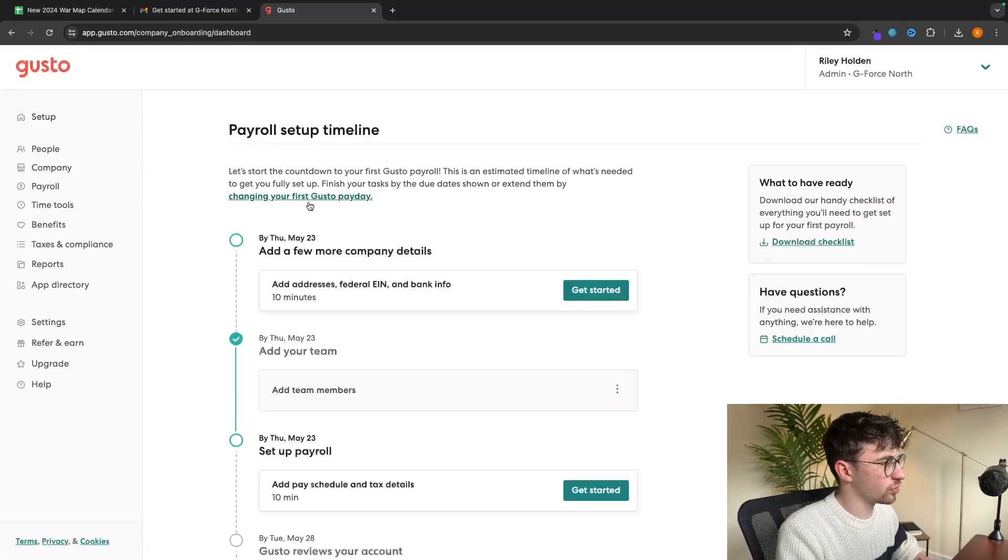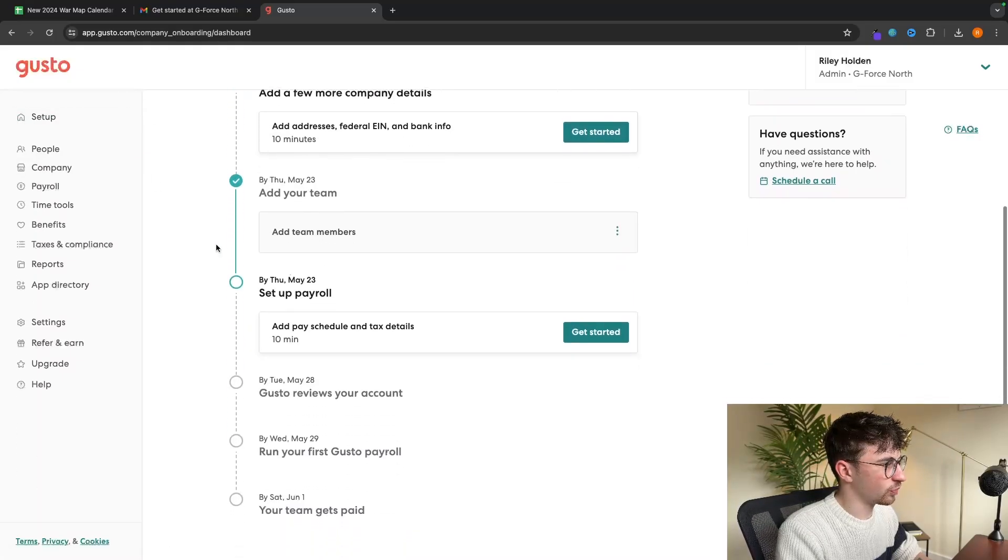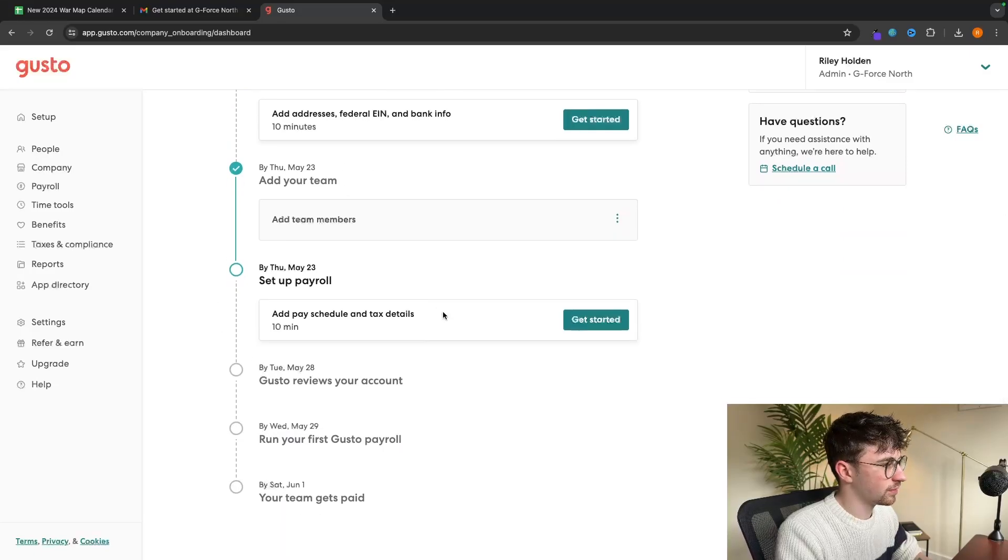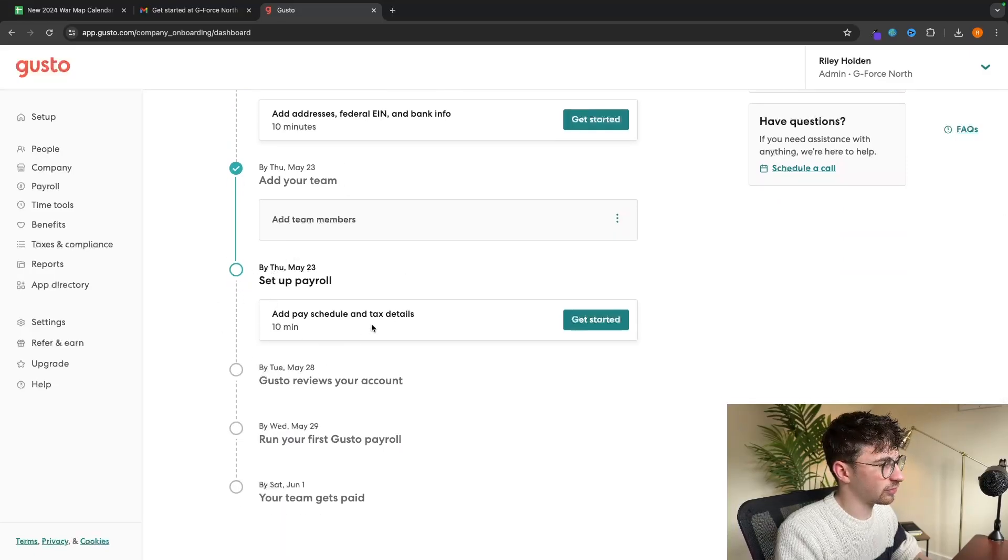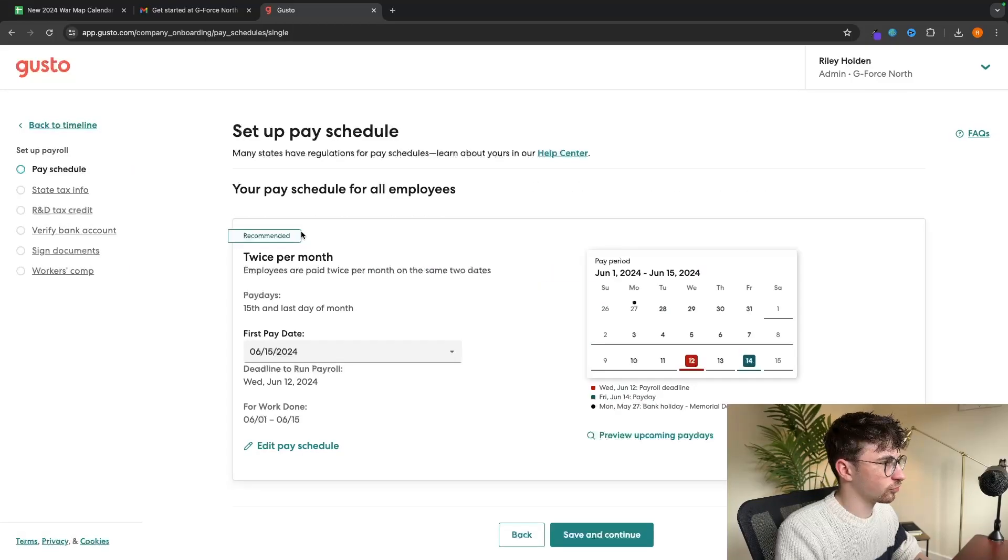So let's now go into the rest of the tools. We've now added some team members. Another thing that we can do is set up payroll right here. So let's do this right now.